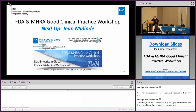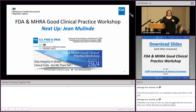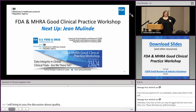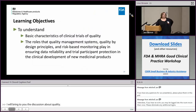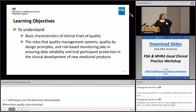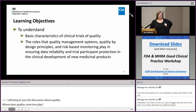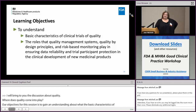I'm going to bring to you the discussion about quality and where quality comes into play as I set the stage for our further discussions about data integrity. Our learning objectives for this section are to gain an understanding about the basic characteristics of quality in clinical trials, and the roles that quality management systems, quality by design principles, and risk-based monitoring play in ensuring data reliability and protection of trial participants.